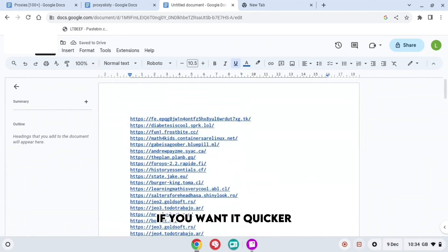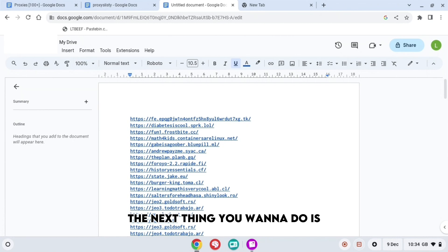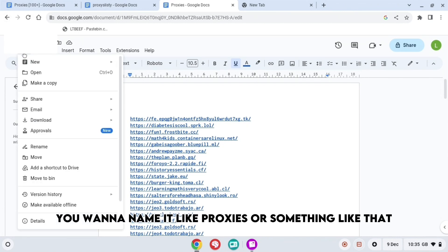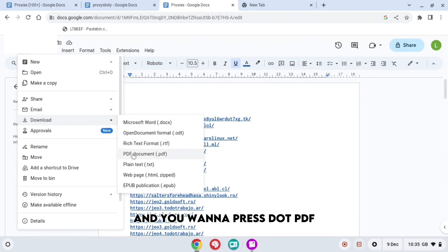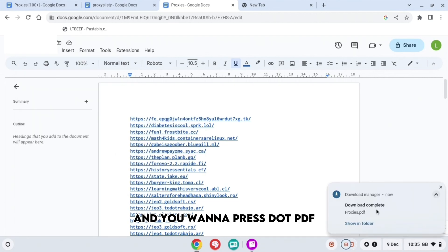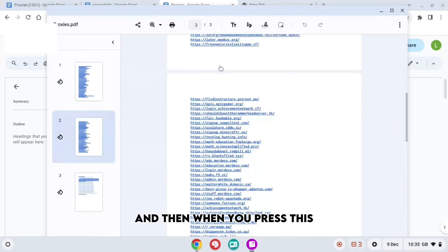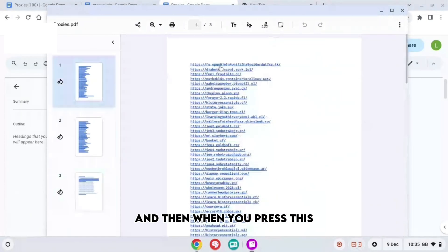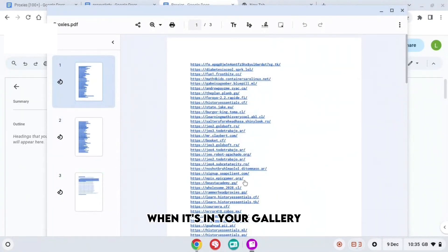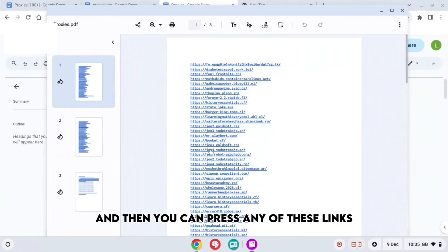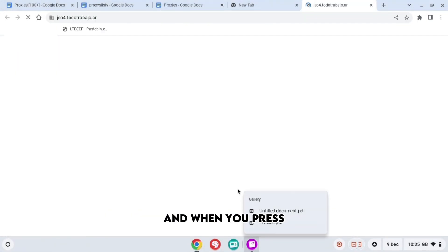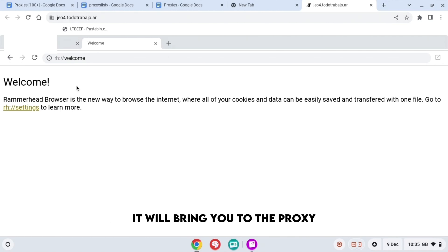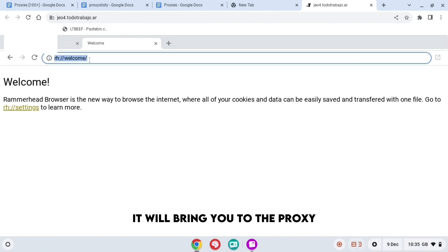The next thing you want to do is name it like proxies or something like that. Then press File, press Download, and press dot PDF, that one right here. When it's in your gallery, you can press any of these links, and when you press it, it will bring you to the proxy.